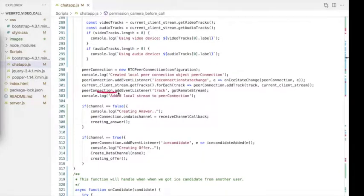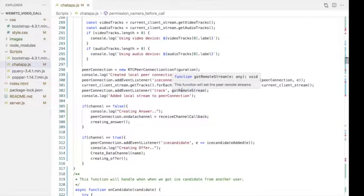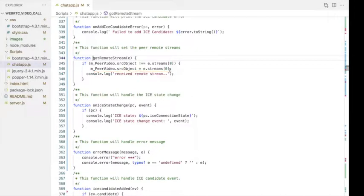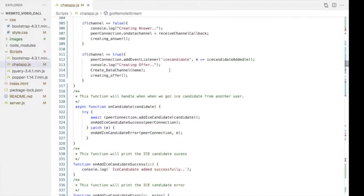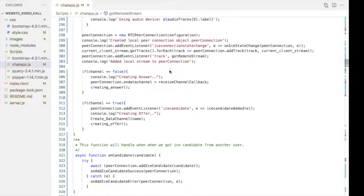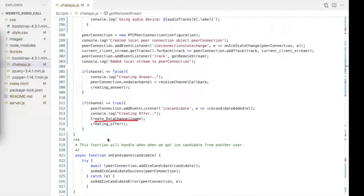Next, we listen for the remote peer stream by creating an event listener for the track event. Using the gotRemoteStream function, we get the stream and add it to the remote peer video tag in the HTML. If it is the client-side user, we create the data channel for text chat using the createDataChannel function.